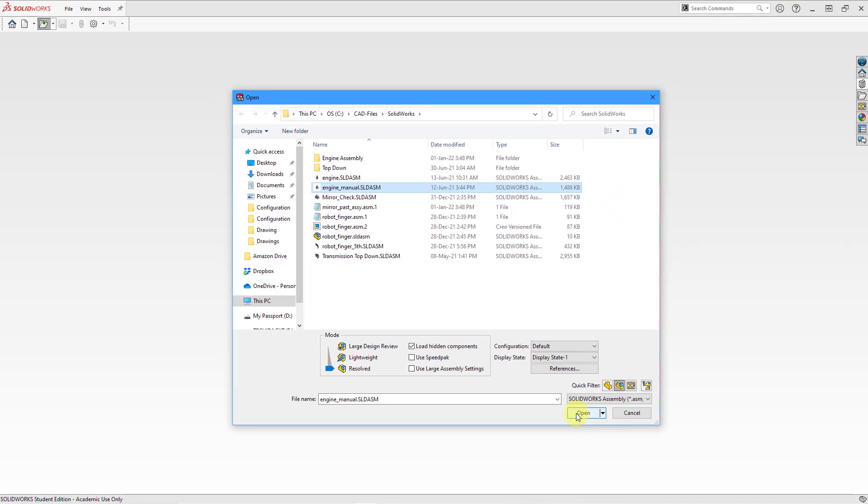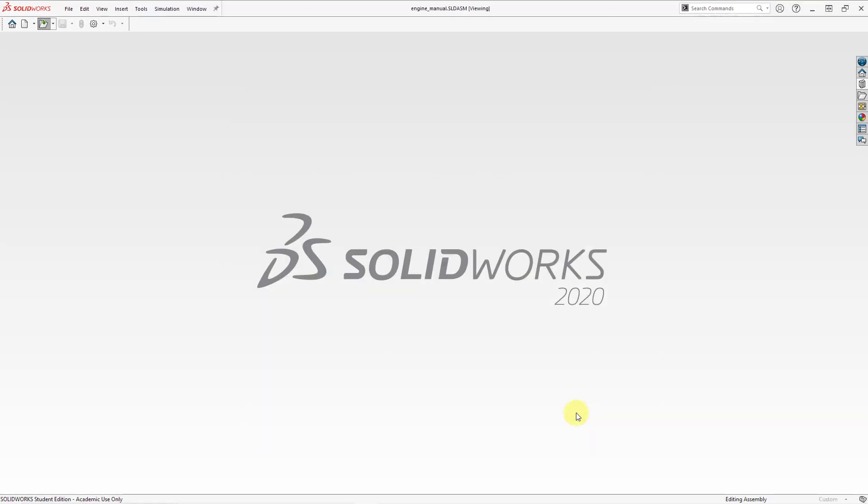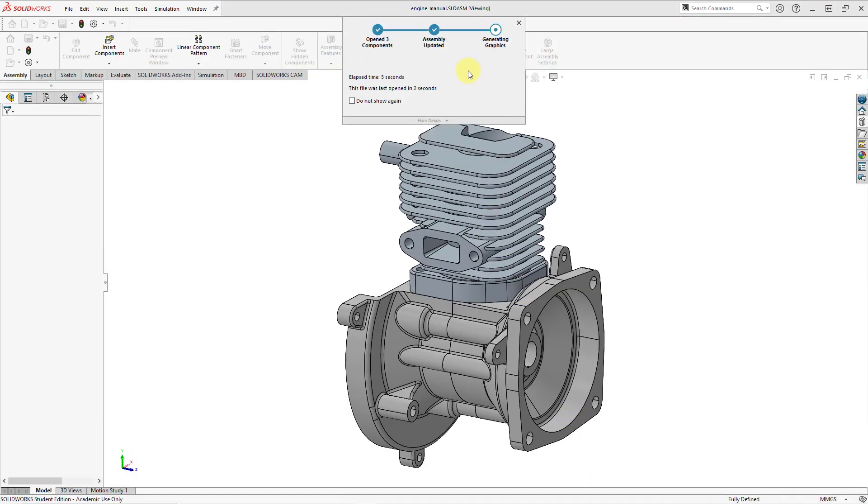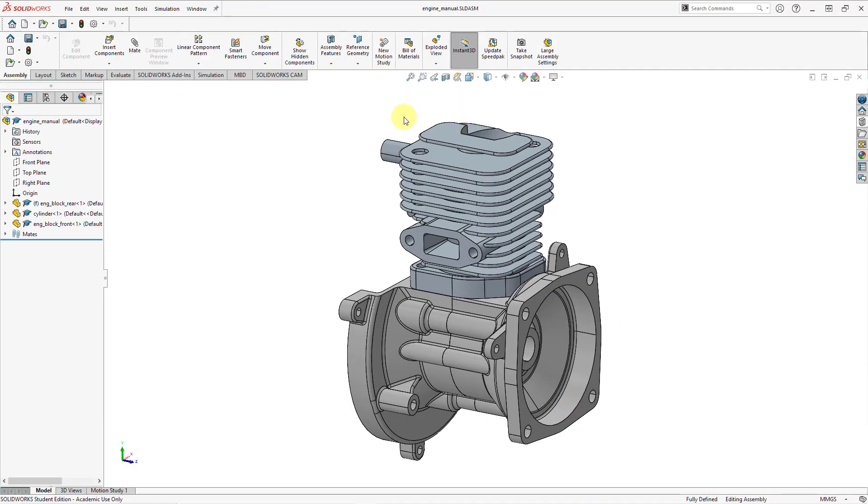And then click the open button. And now it is retrieving the different components. When you do that you'll notice that you get a dialog box. It opened really quickly but it was showing me the progress, how long it took to retrieve the last time and the progress as it was opening up the various different components.